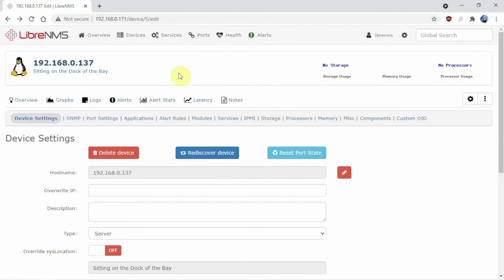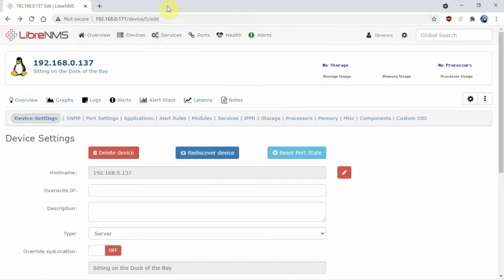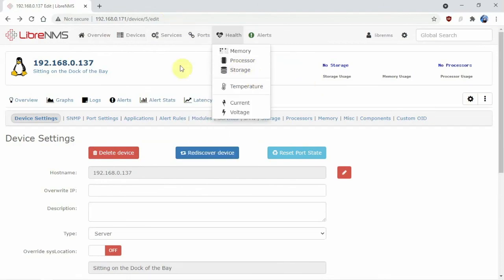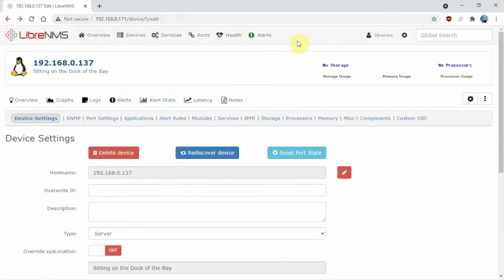So anyway, that's pretty much how you add a Raspberry Pi to the software. Thanks for watching, stay tuned for another one.